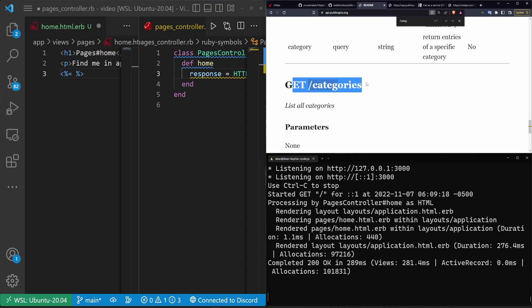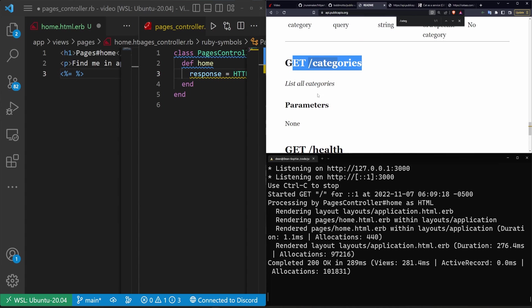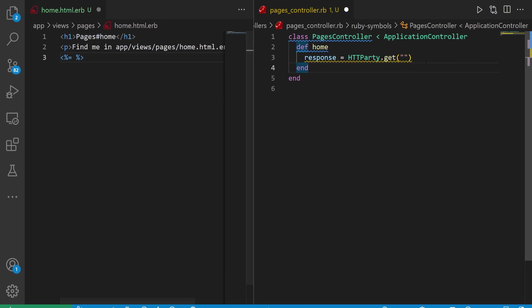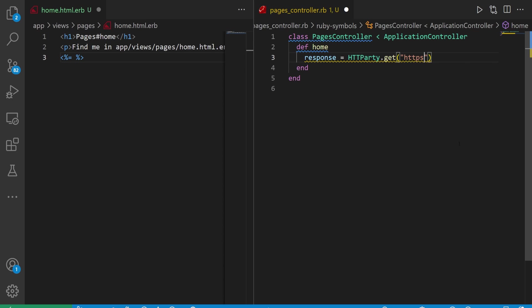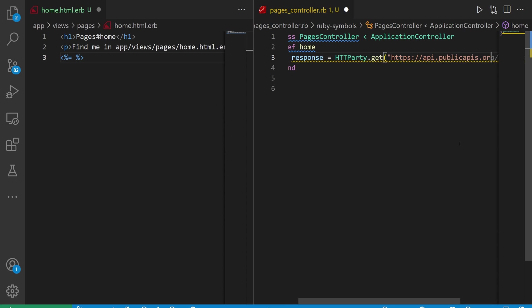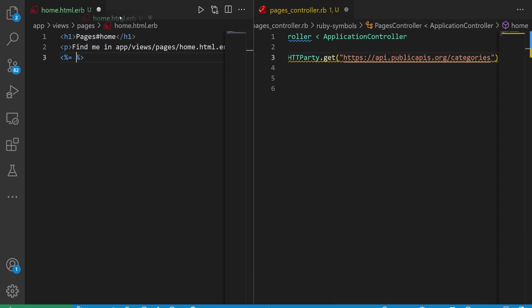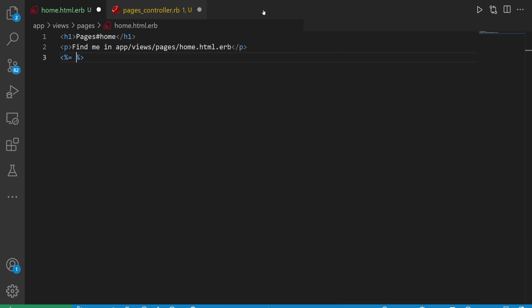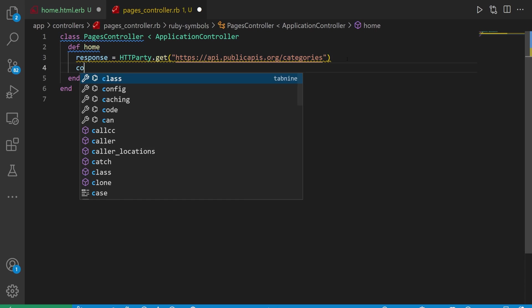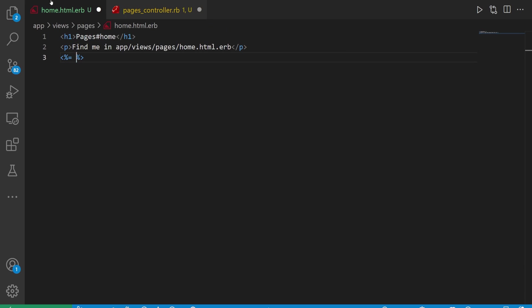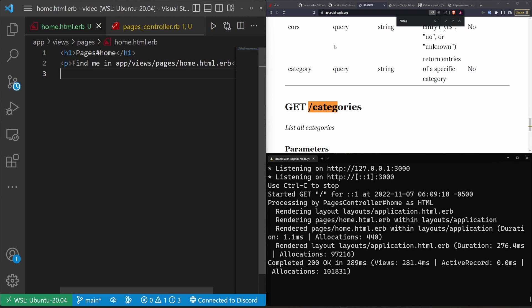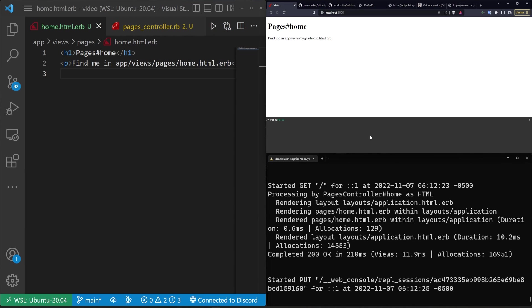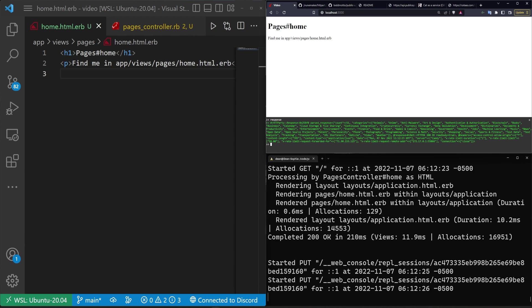So if we come down to the get categories, the basic idea is it's just a list of all the categories. We'll come into our httparty.get and do https://api.publicapis.org/categories. This right here is all we really need for our response. To test this we can just do a console here and we can clear out our home page and refresh and we should hopefully see our response right here.